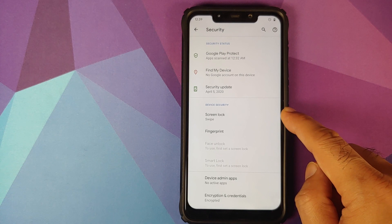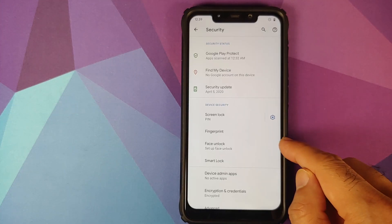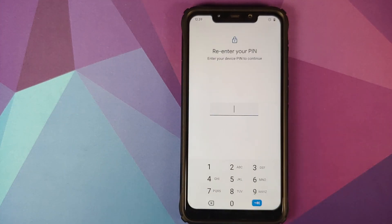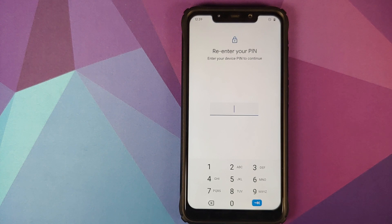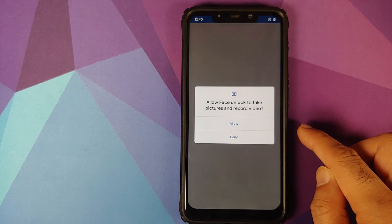As you can see, the option right now is grayed out and that is because we first have to set a screen lock. Once you have set up a screen lock, the option is now enabled. Tap on it, enter your pin, password, or whatever gesture you had set up for screen lock.